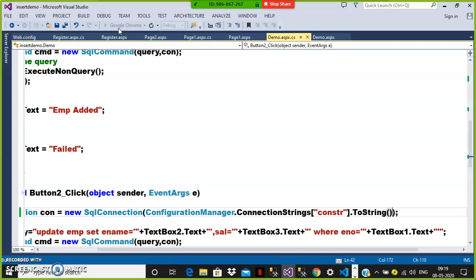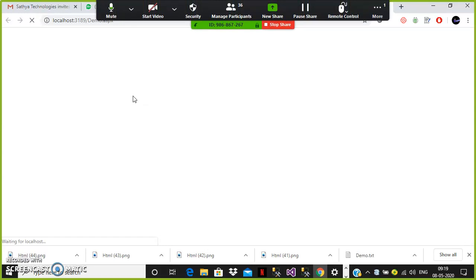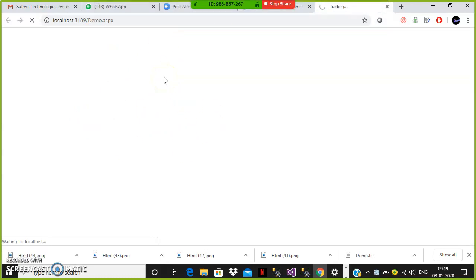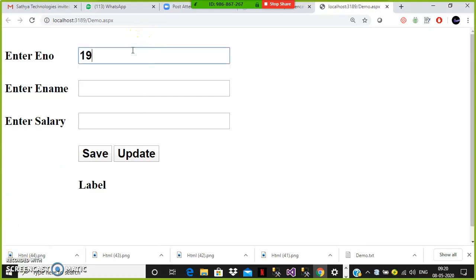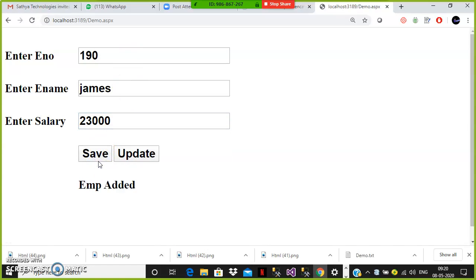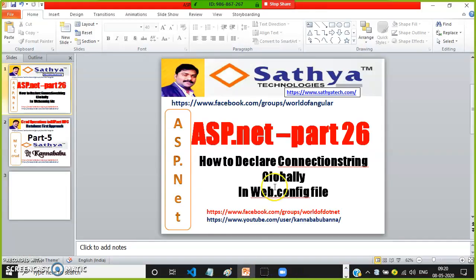So mostly in real time we will follow this approach only. Declare the connection string globally in web.config file — which is an XML file used to maintain configuration settings required to run your application — and it is used to declare the connection string and session state modes globally. Let us see the output — successfully your application will run. Here if I try to insert the values: 190, James, 23,000 — click on save — the record is saved in the table. That is how you can declare the connection string globally in web.config file.